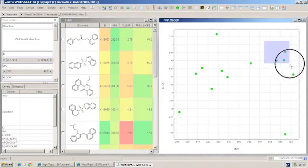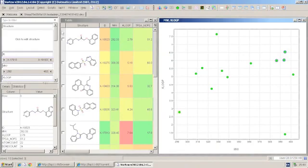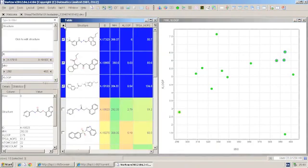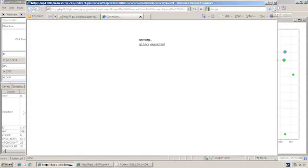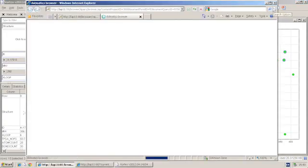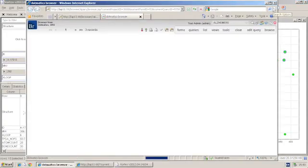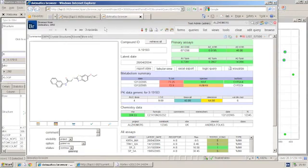If I make a selection of compounds, here are the three compounds I've selected. I can post these immediately back to Browser with one click to now see the three compounds here.